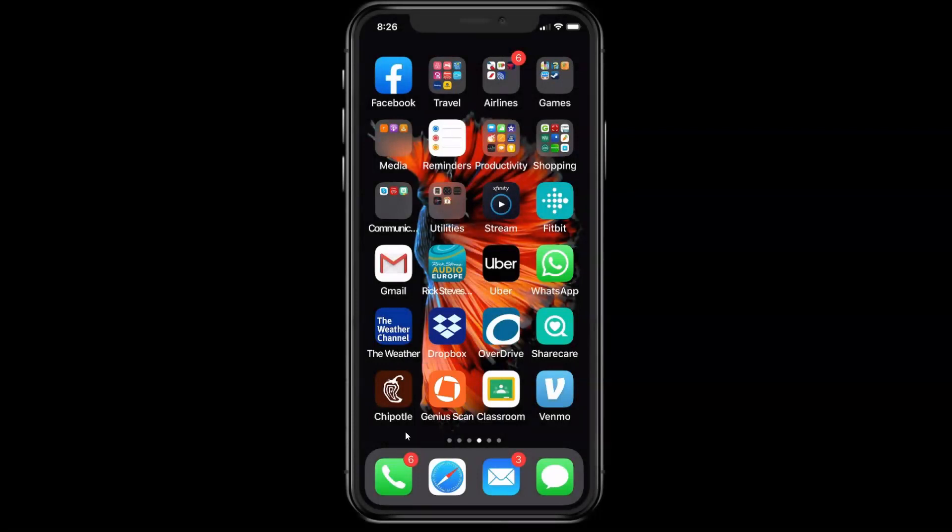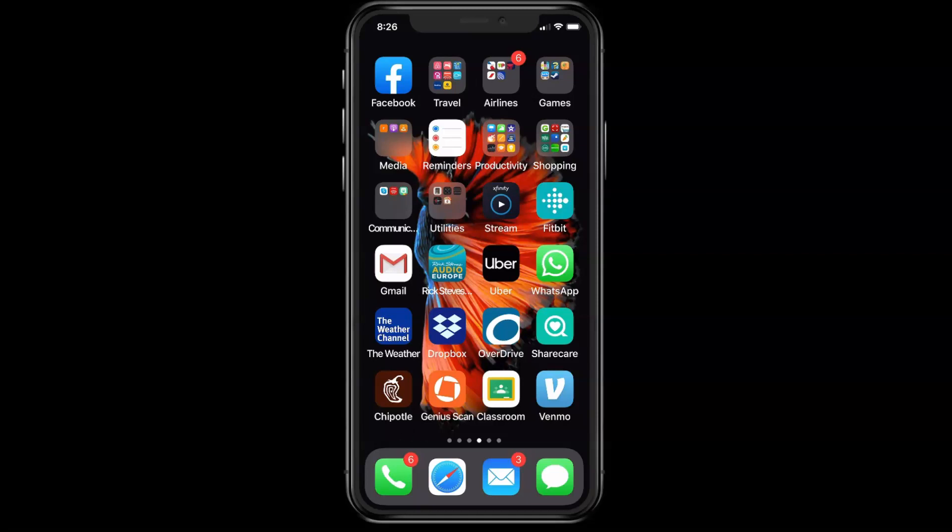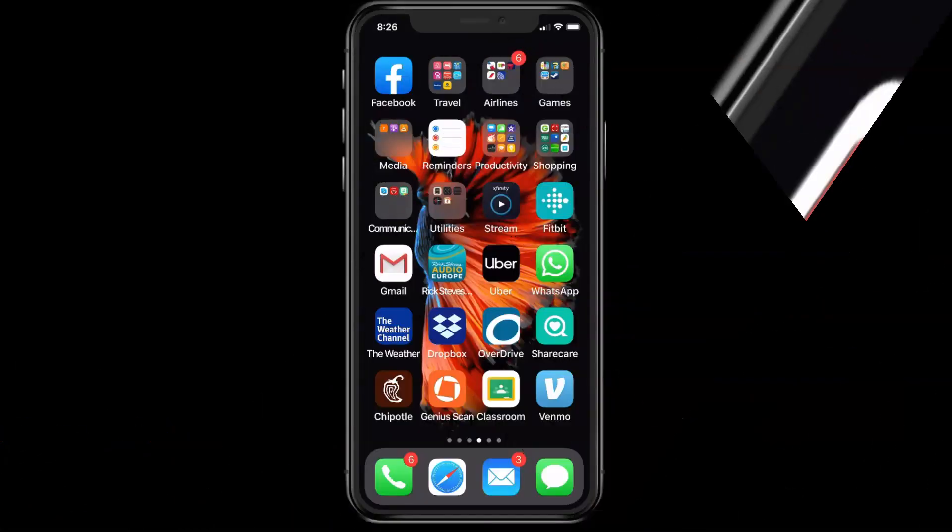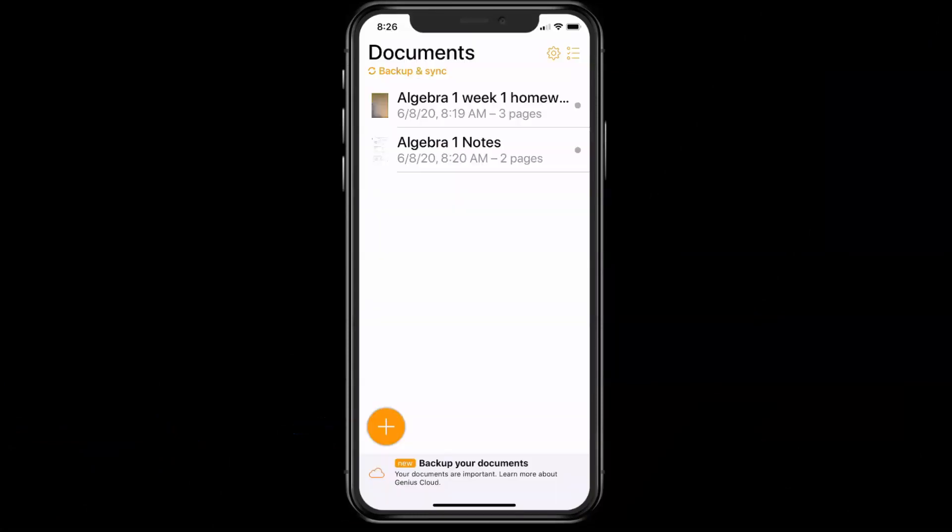So the first thing you need to do is download the app. There are paid versions of the app, but you just need the free version because it will do everything you need it to do. So you go and download the app, and then the next step is to scan your assignment. The first thing you're going to do is find your Genius Scan app, tap on it, and then hit the orange plus button.